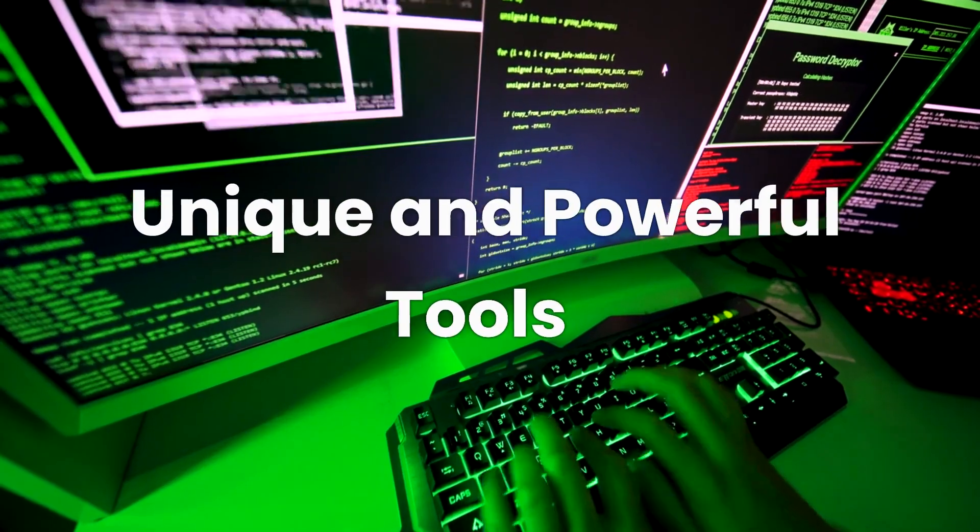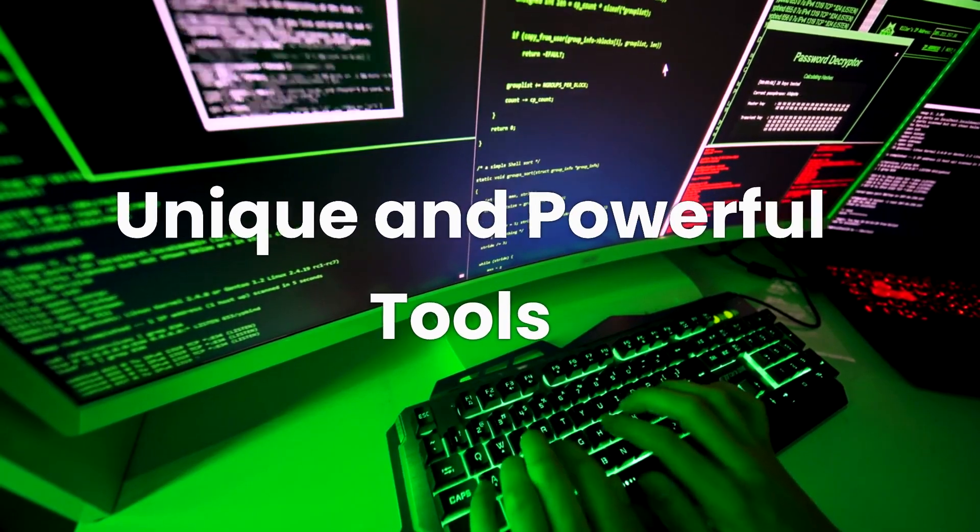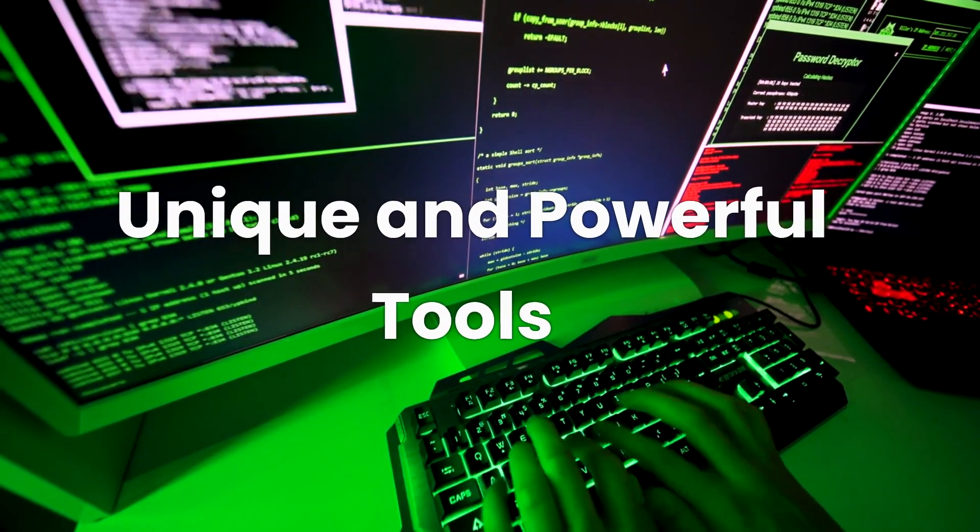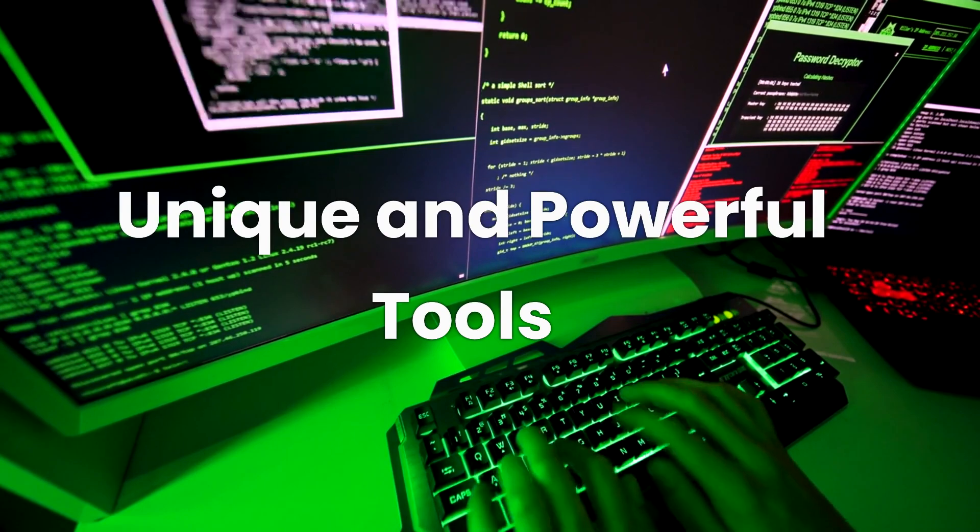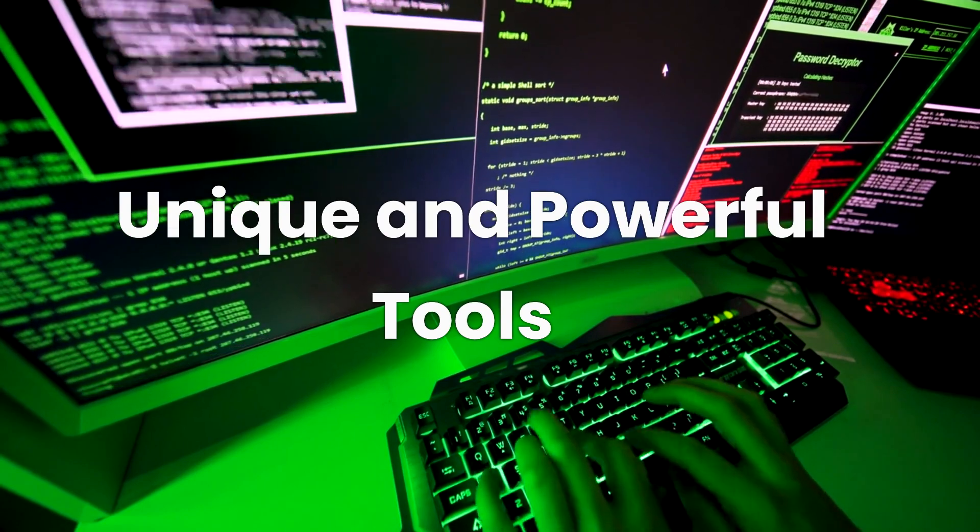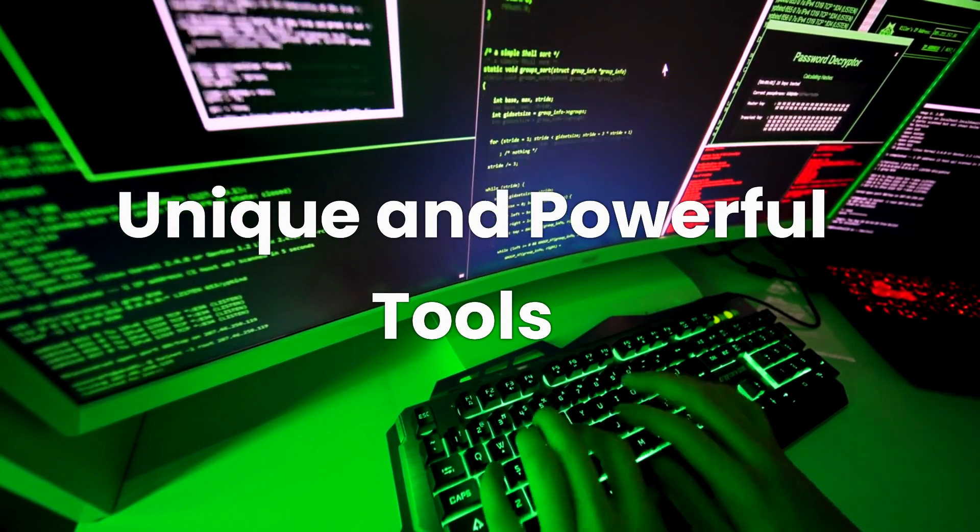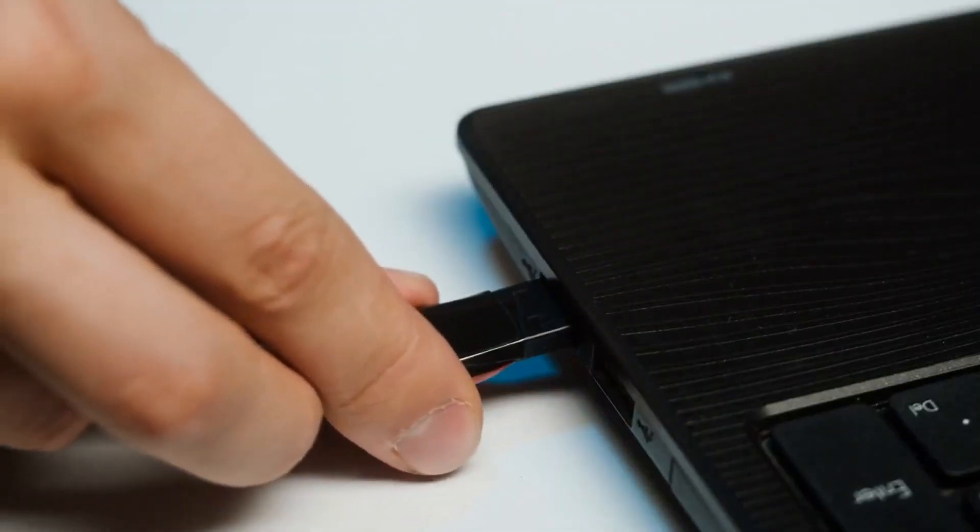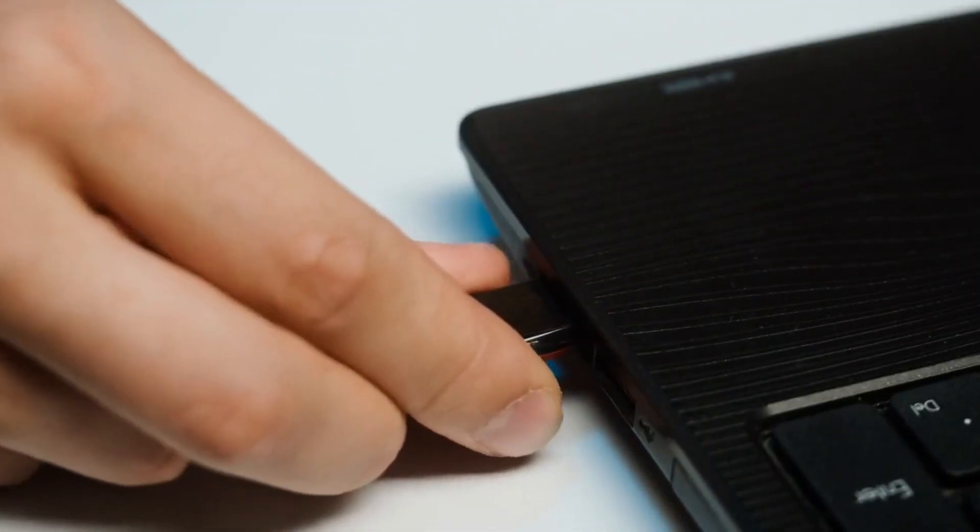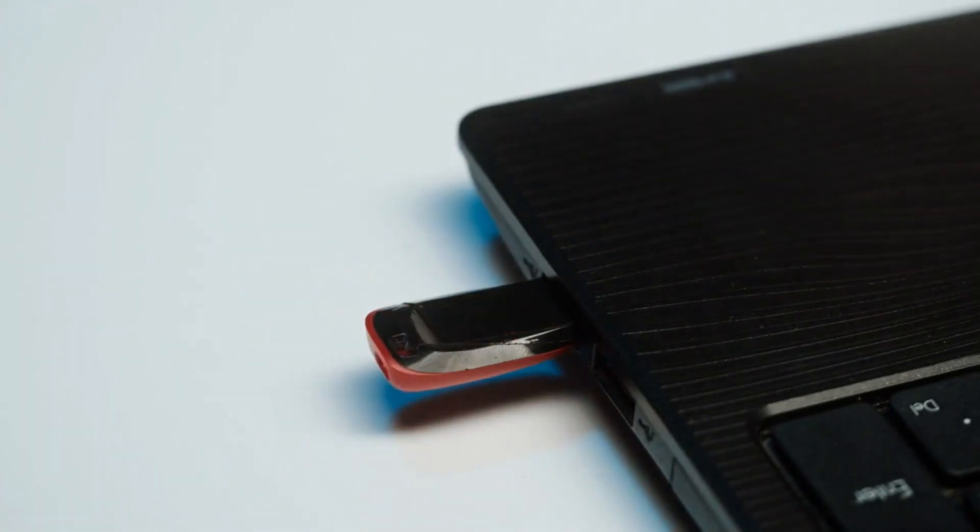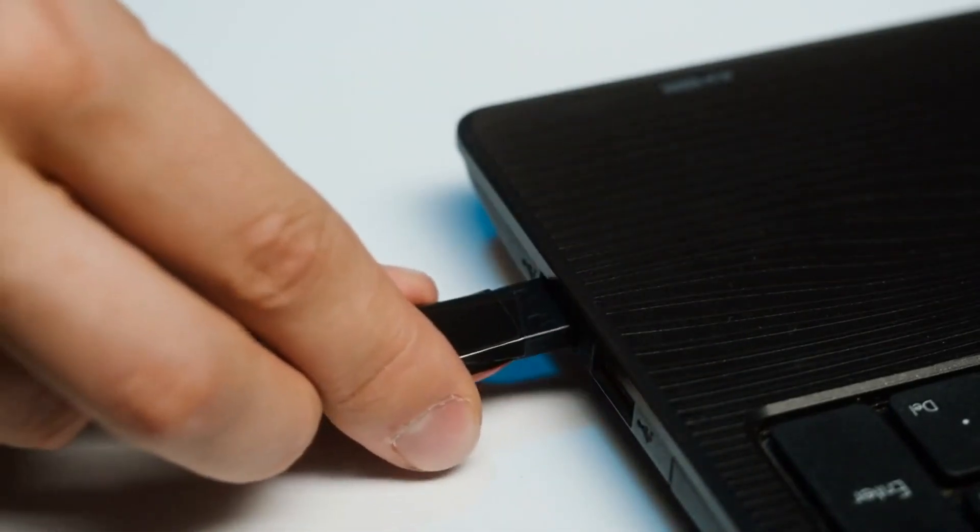Today we are going to explore some unique and powerful tools that every ethical hacker should consider adding to their arsenal. From tiny computers and deceptive USB drives to advanced wireless testing tools.